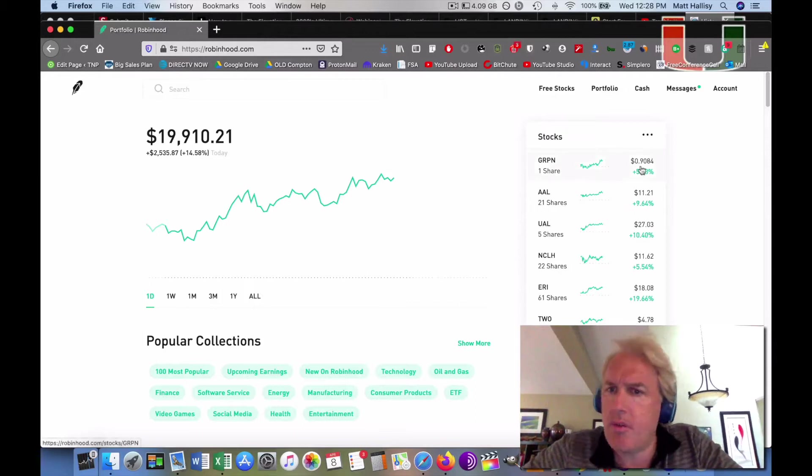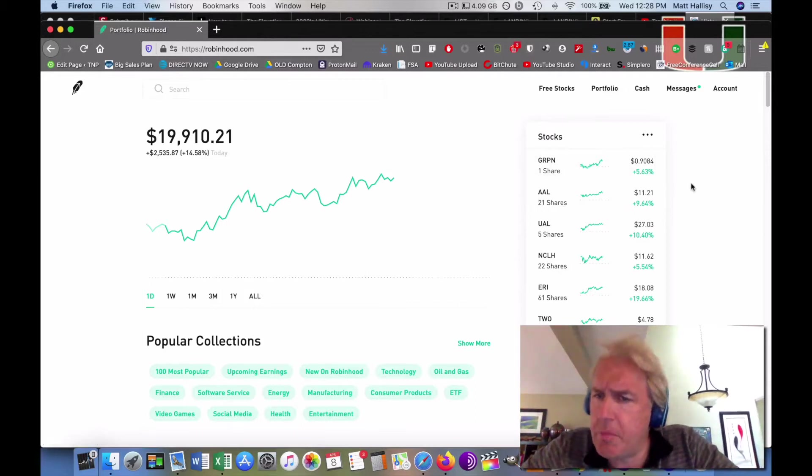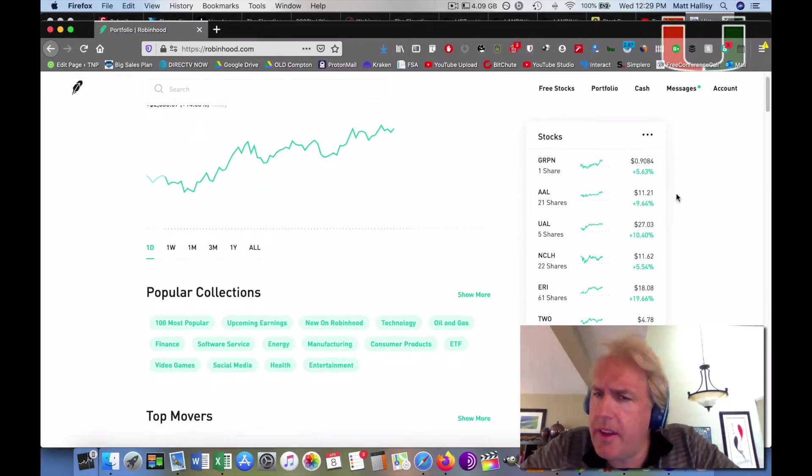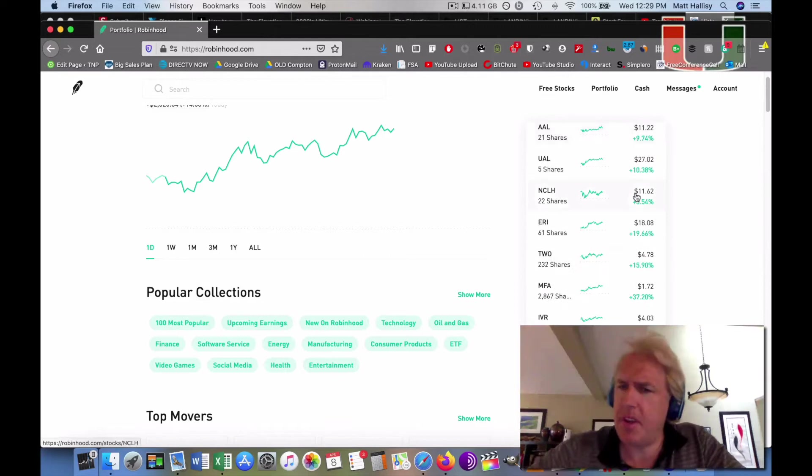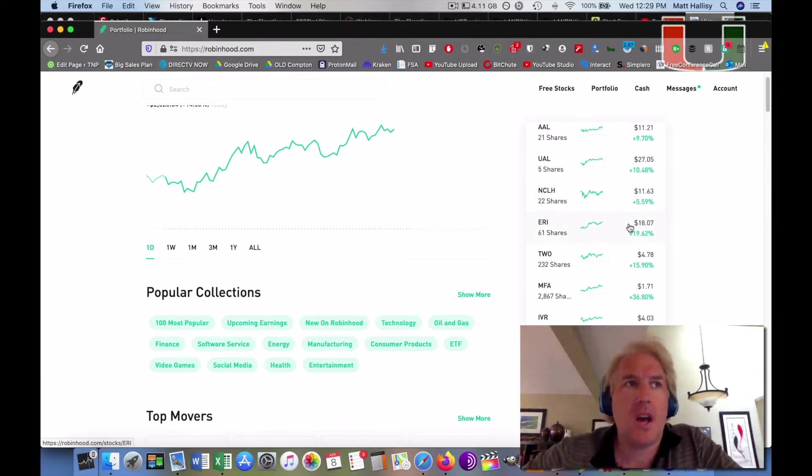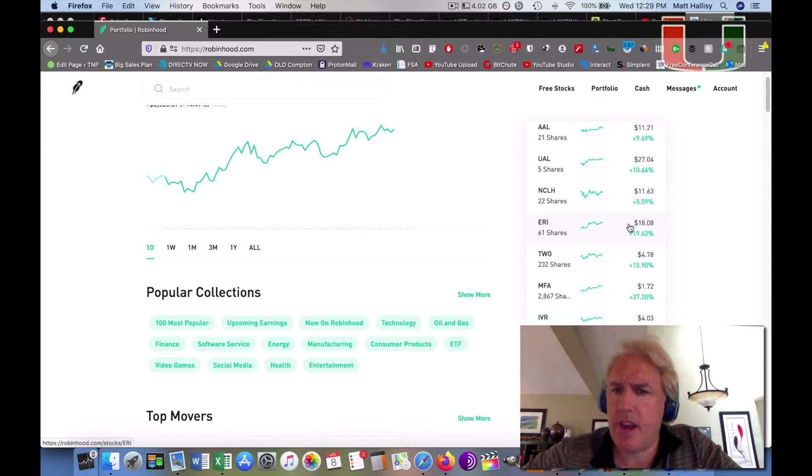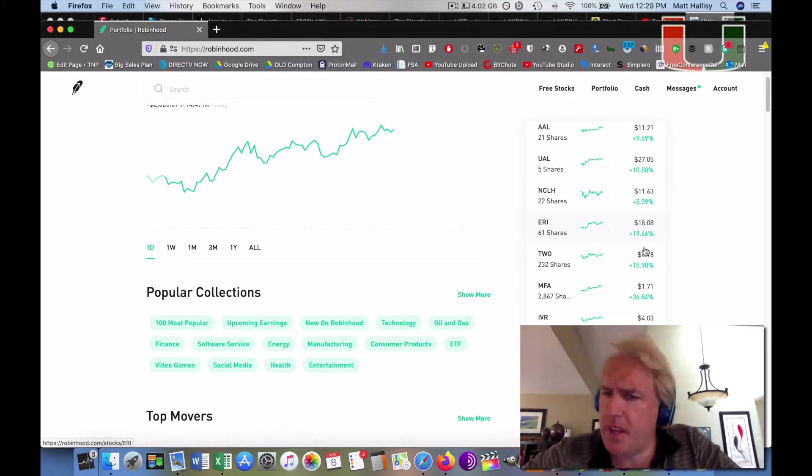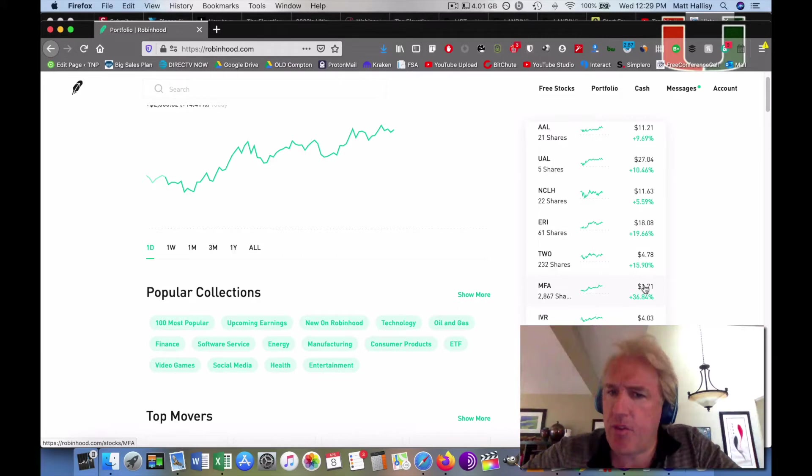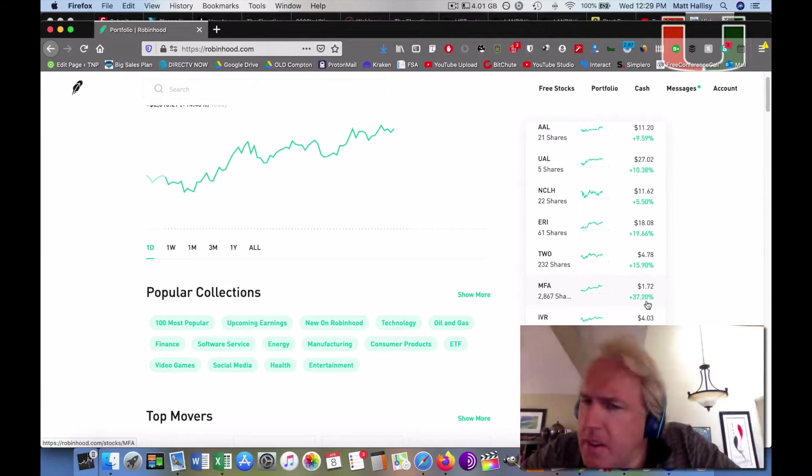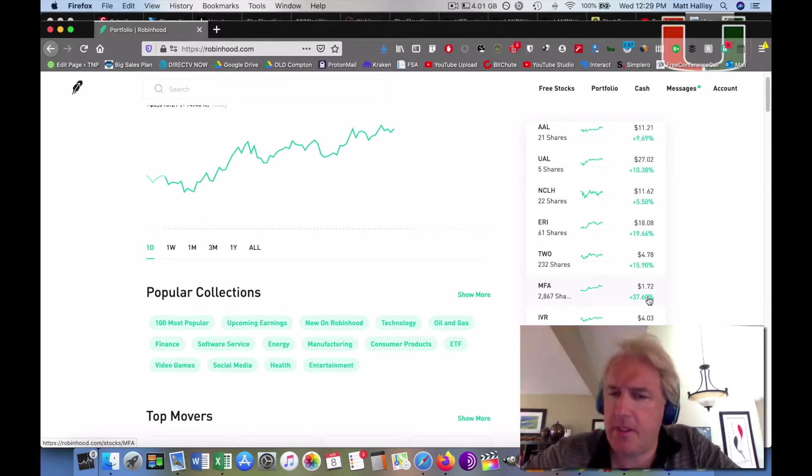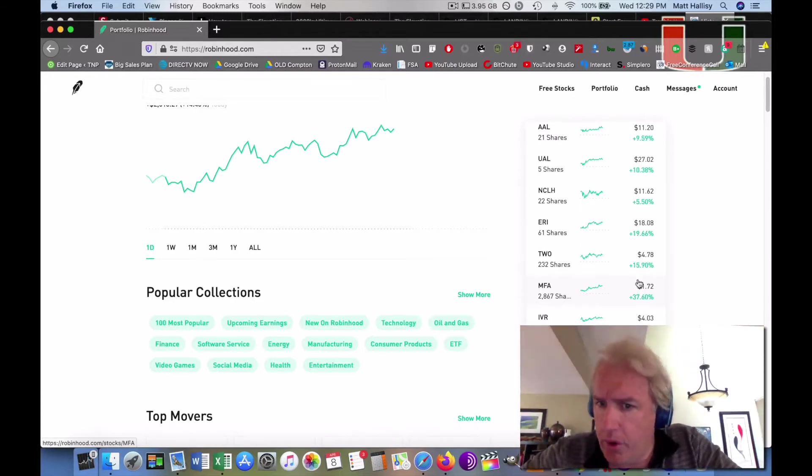Let's take a look at our big winners today. Airlines are coming back 10%. ERI, which is Eldorado Resorts International, they're buying Caesars Palace, so they're up 20%. MFA is my favorite REIT just because you can buy it low, and it went up 37% today. That's just wonderful.